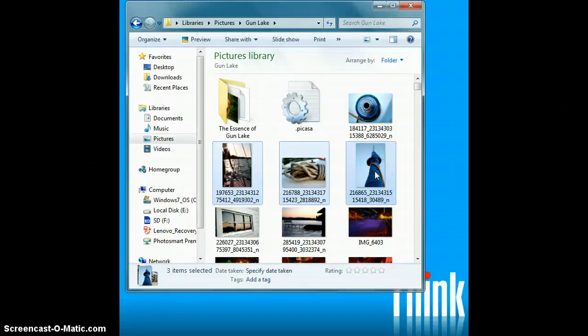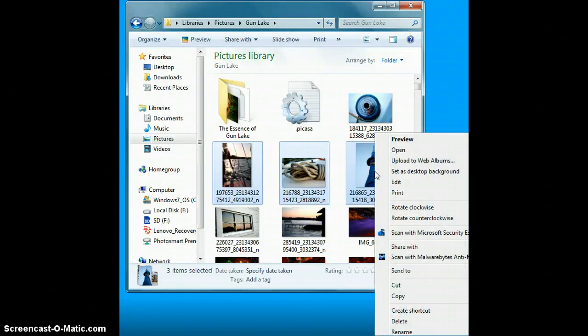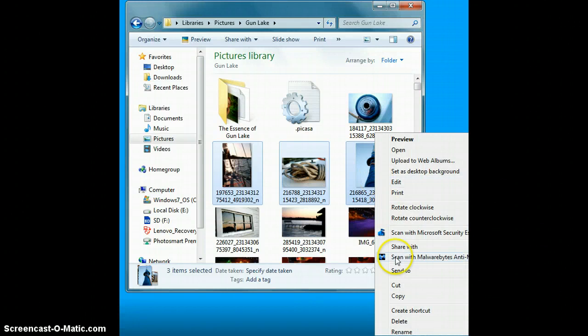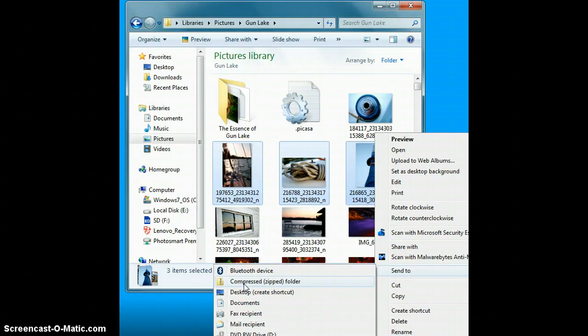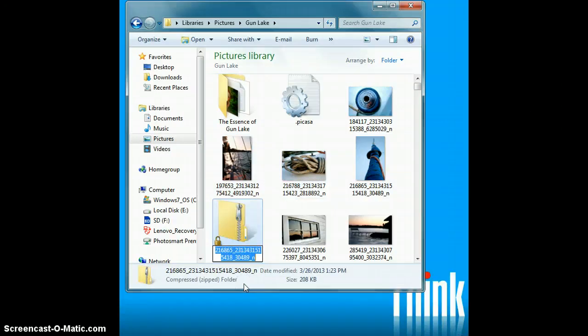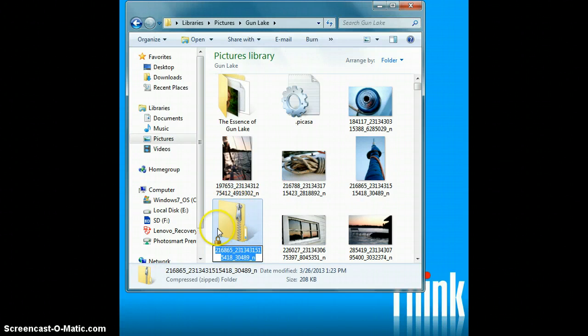Then I will do a right-click that opens up this window. I come down to send to, click on that. I come over to compressed or zipped folder. Those are the two words that mean the same thing. I'm going to click on that, and you'll see it automatically zips all three photos into this one file.